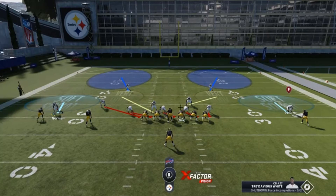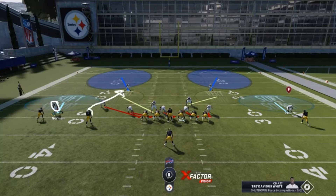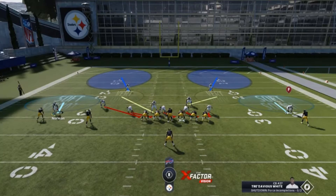In that trap coverage, the safety is reading number two as well. When number two goes to the out or flat, the safety knows the corner will take that route and he has to top the route by number one — the corner just releases him to the safety. Everything happens in unison. There's a reason why you have a soft squat player in this cover two scheme, a curl flat player in cover three, or seam flat in other cover threes — it all works in unison with the design of the defense.